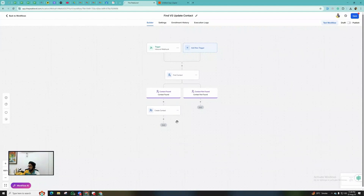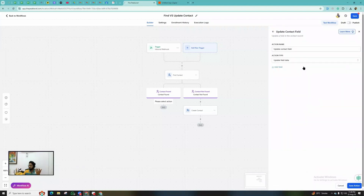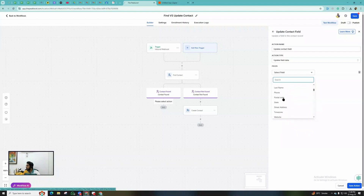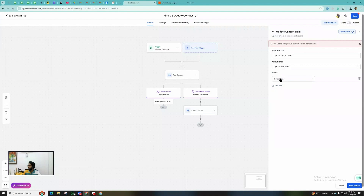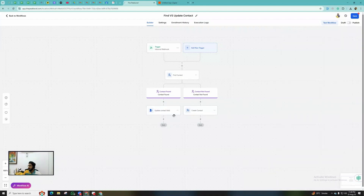Once we save it — if the contact is found, we move along and can update that contact. Based on your business process, you can add a tag or update any custom fields for this contact. This is where you utilize the Update Contact action — for example, to update any information with a value coming from ClickUp. You can use custom values to pull data from the Inbound Webhook.